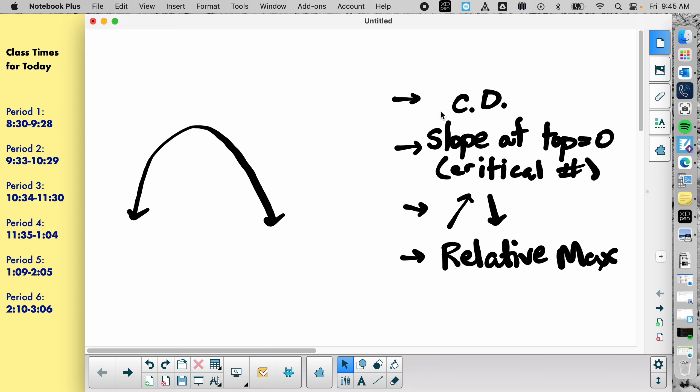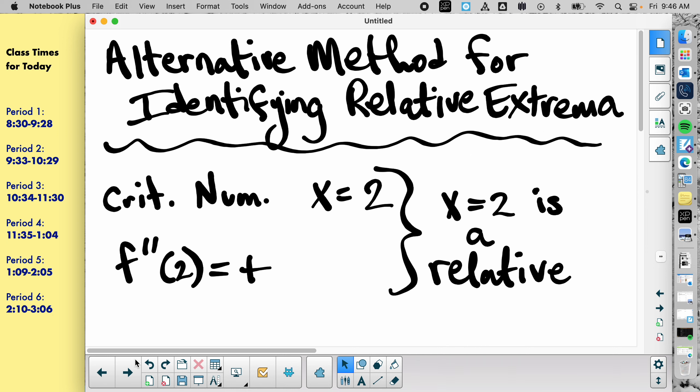We knew it was a relative max because it increased and decreased. We also knew that it was concave down. If you take your critical values and figure out if they are concave down or concave up, you'll automatically know if it's a relative max or min from that info.